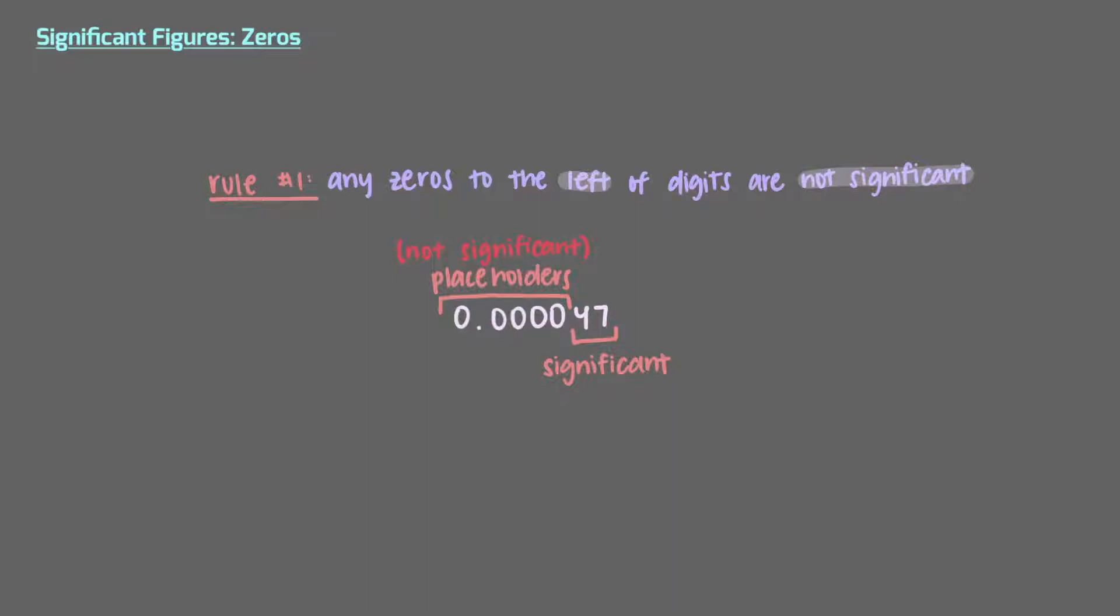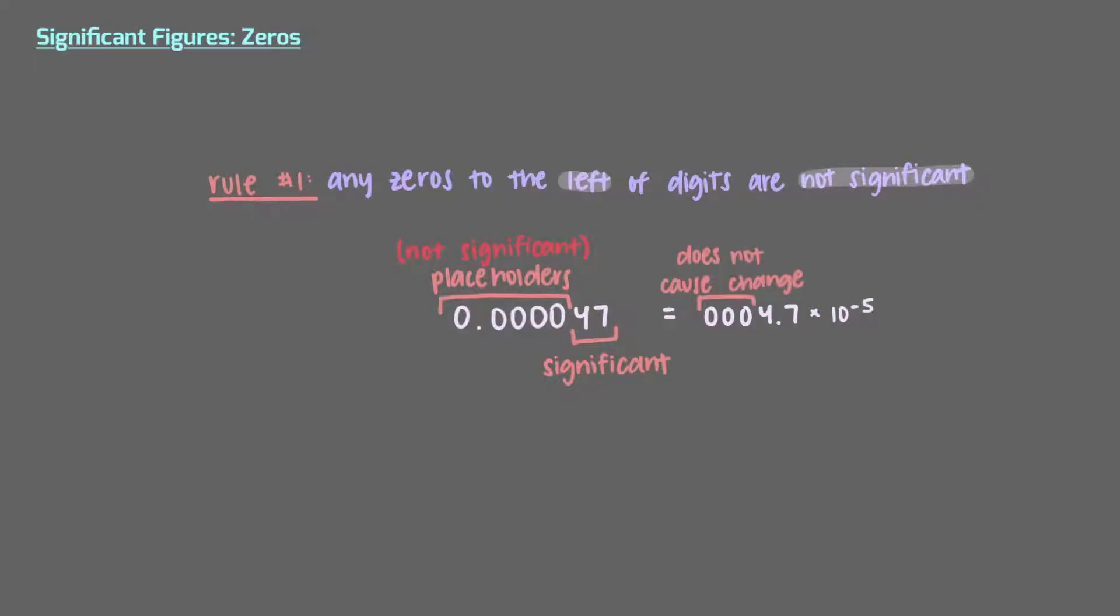Think of it this way. 0.000047 is the same as 4.7 times 10 to the negative 5th power. Adding zeros to the left of the 4 doesn't change anything. It's still two significant figures.